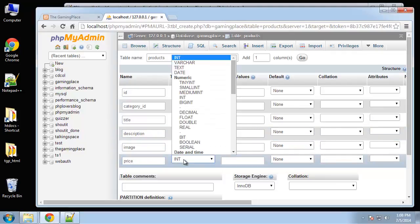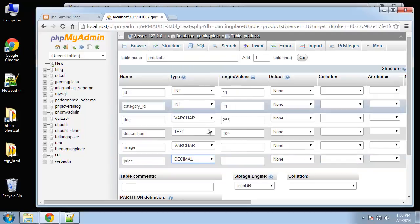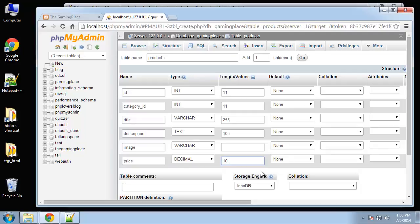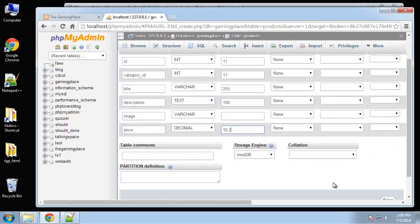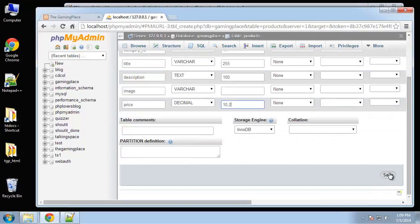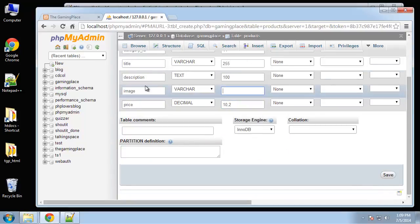And then finally the price, which is going to be a decimal. For length we want to show two decimal points, so we're going to say 10 comma 2. So that should be good for products, let's click on save. Oh, this should be 100.